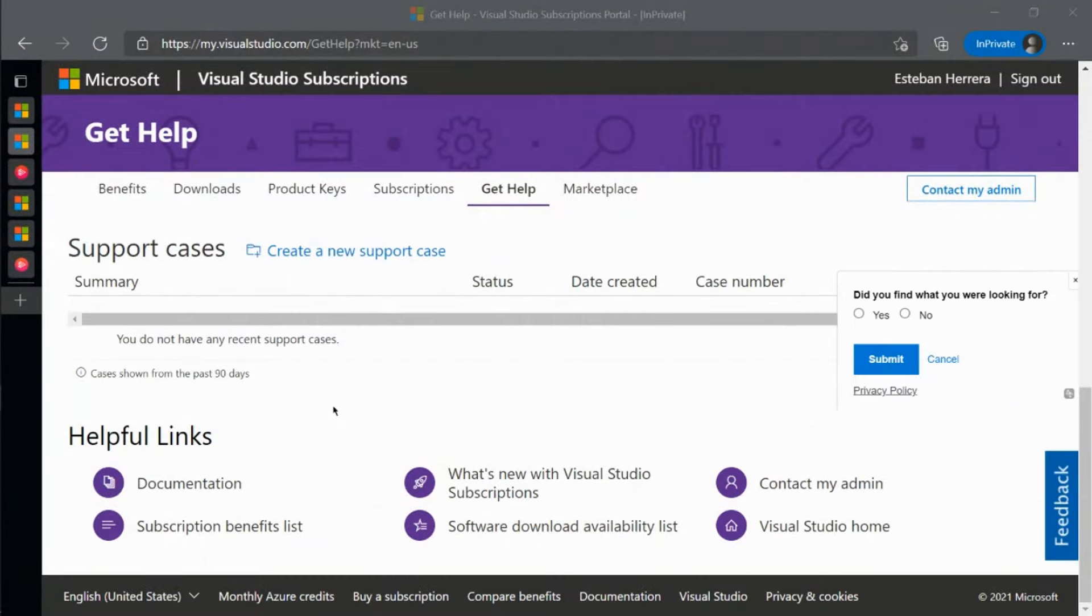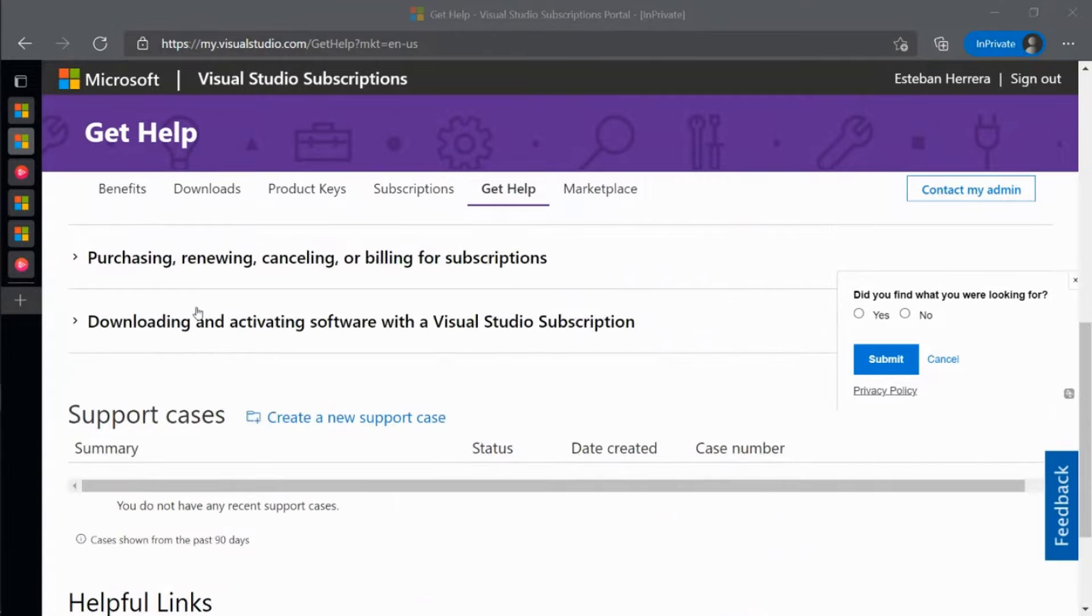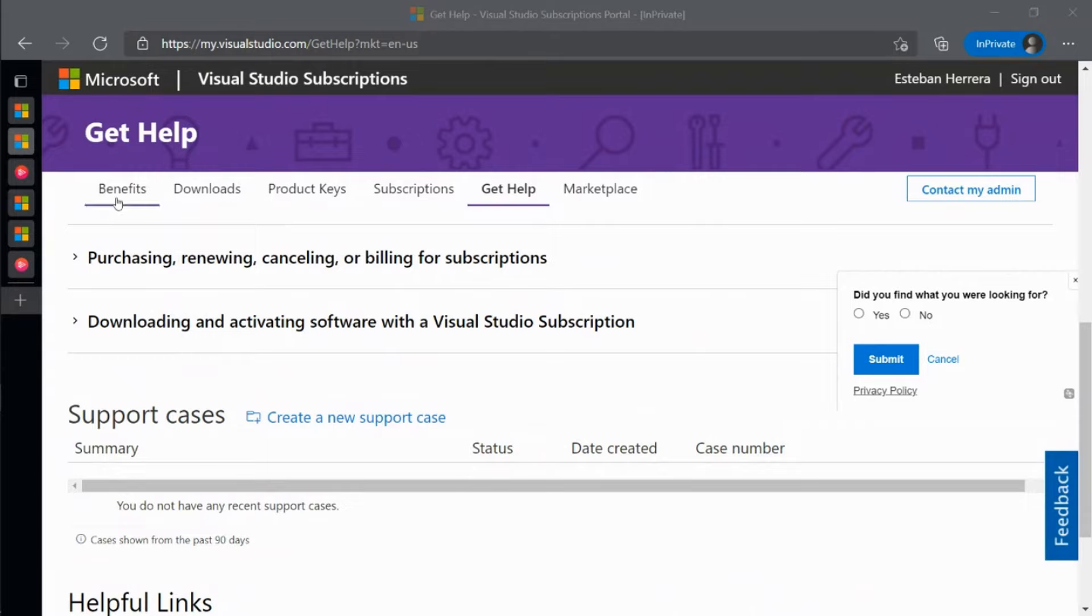Like I said before, your subscription comes with so much more than just Visual Studio. I encourage you to explore this benefits page found on my.visualstudio.com. Thank you again for joining me today.